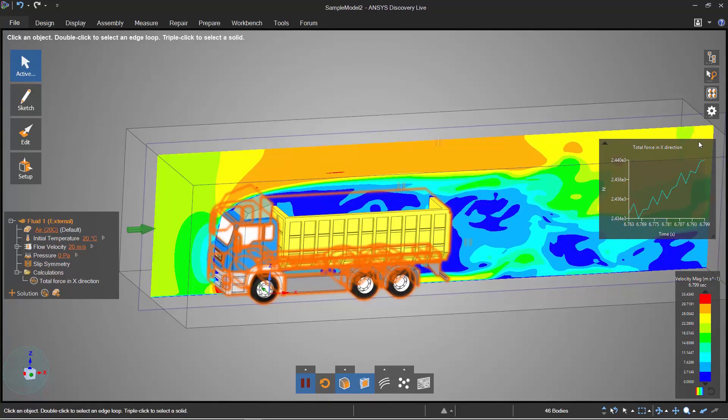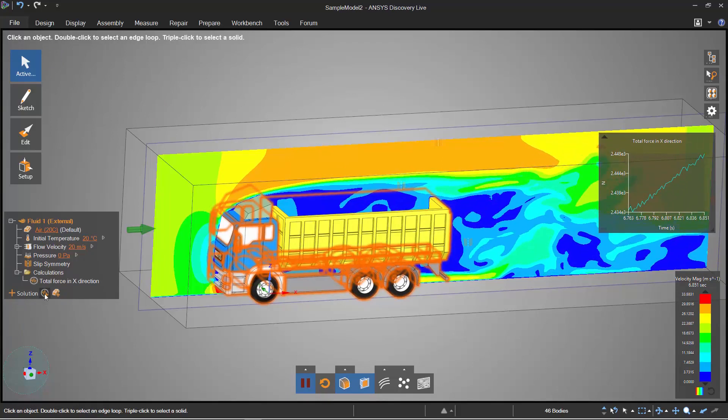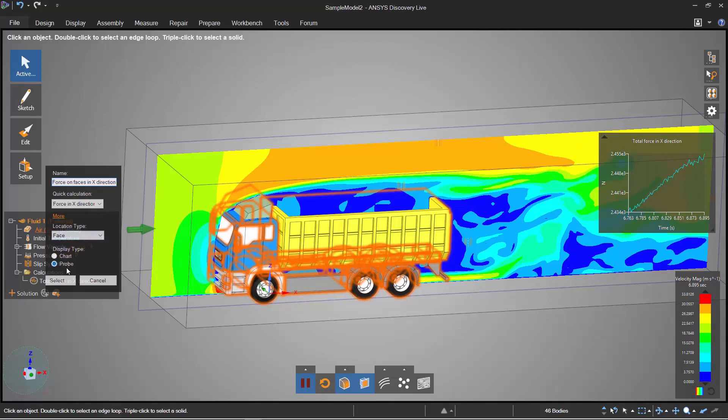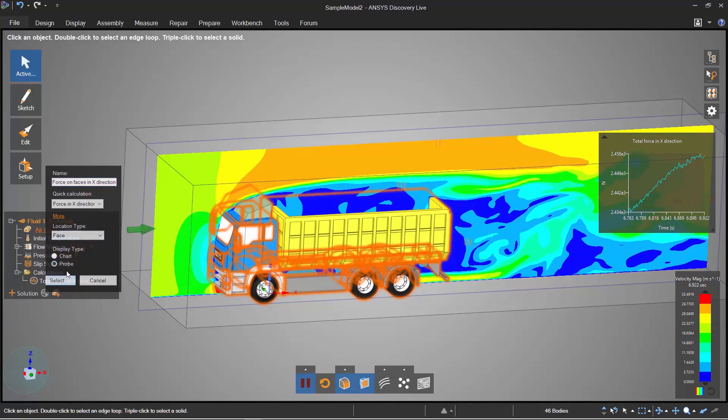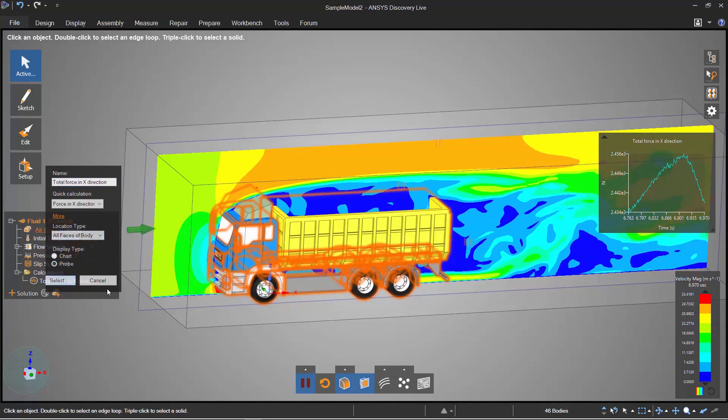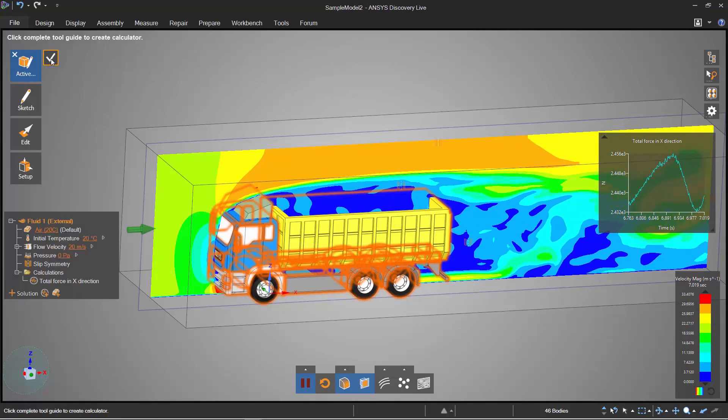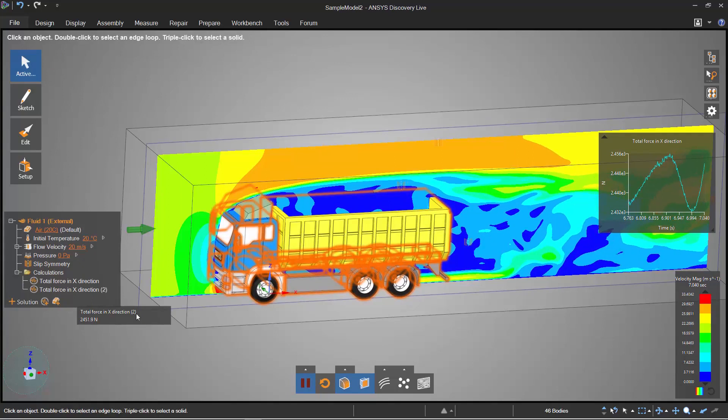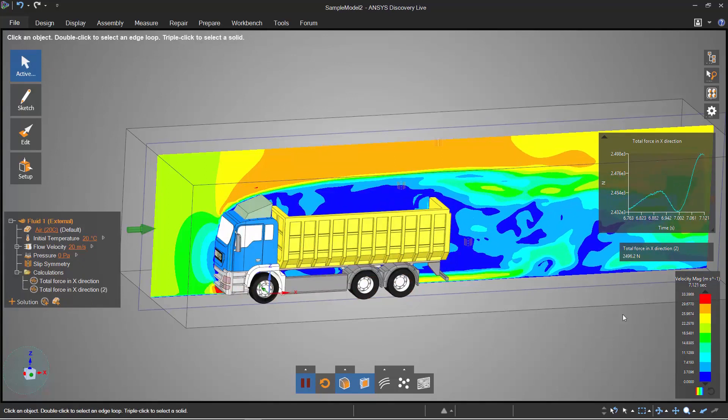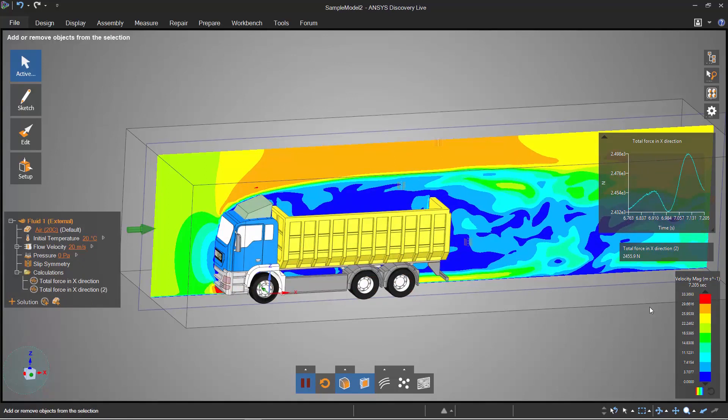And you can see I've got a graph on the right so you can clearly see that the flow is transient and what I'll also like to do is take a probe of all these faces as well so I can have a look at the instantaneous force.